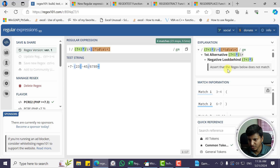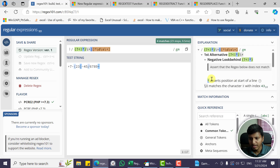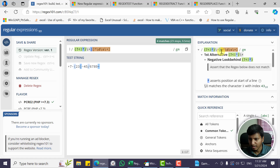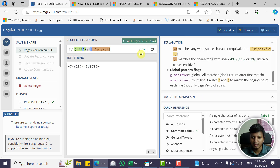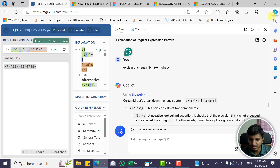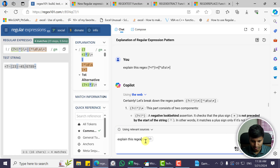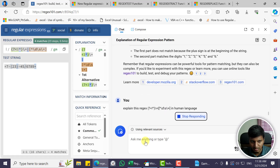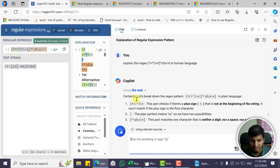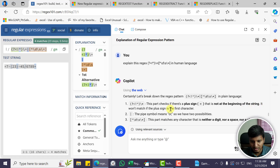The first alternative uses a negative lookbehind — it asserts that the regex below does not match. It asserts a position at the start of the line, and with the slash-plus it matches the character with index 43, meaning it checks whether there's a plus sign. I copied the regex and asked Bing Chat to explain it in plain English. It says: this part checks if there is a plus sign that is not at the beginning of the string — it won't match if the plus sign is the first character.